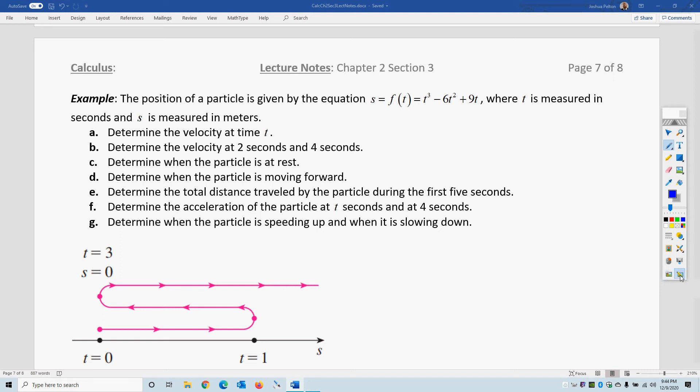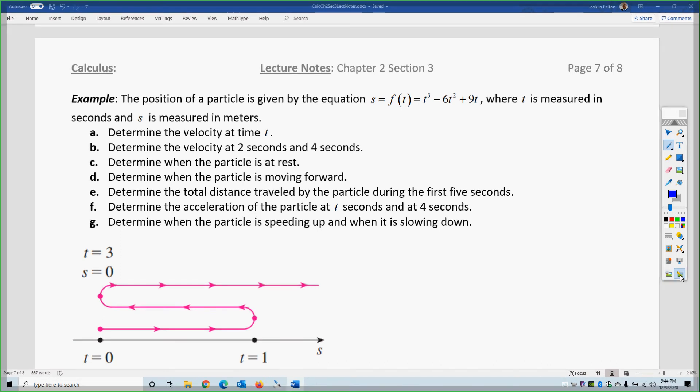This is Professor Peld, and this is Calculus Chapter 2, Section 3: The Derivatives of Rate of Change and Higher Order Derivatives.